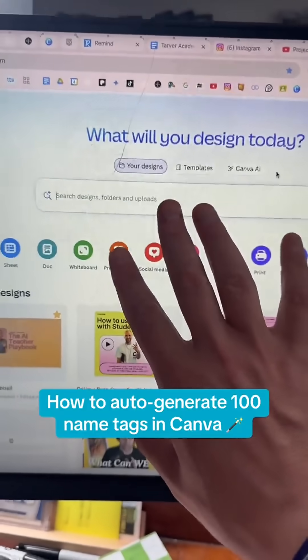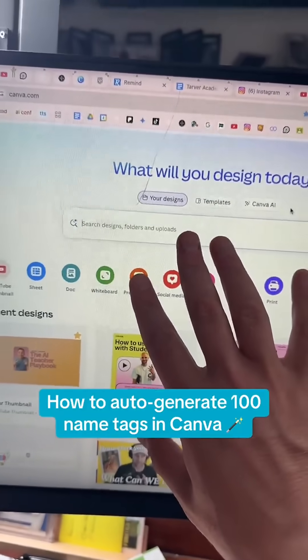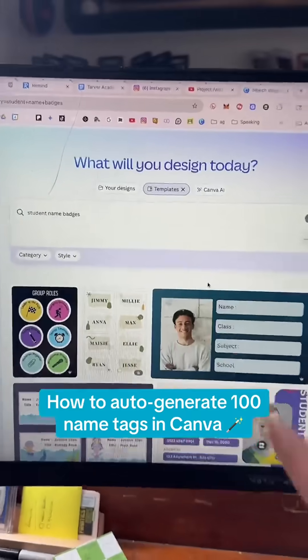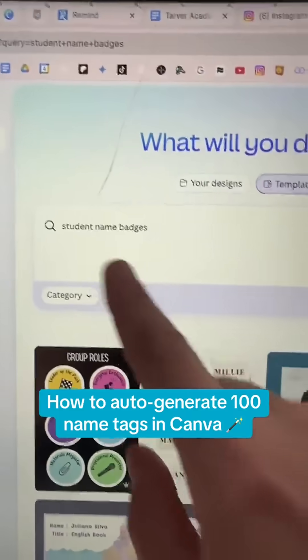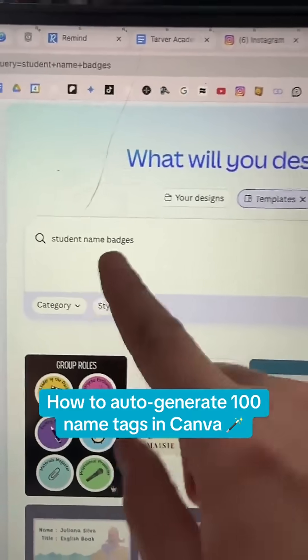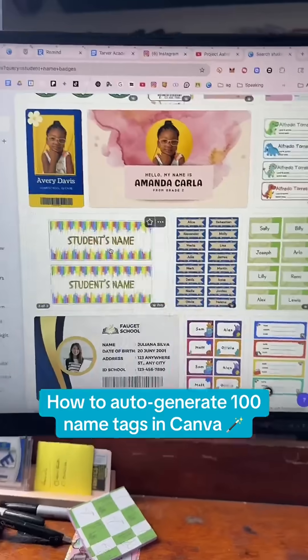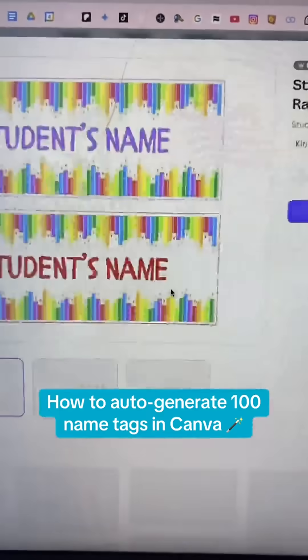So in Canva — C-A-N-V-A — you're going to go to Templates and then just search what you want: name badges, name plates, whatever it is. Pick one that you want to work with.